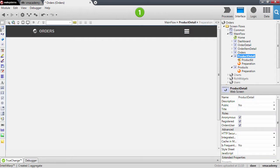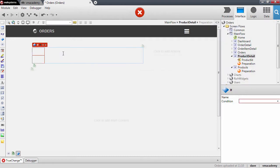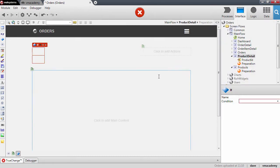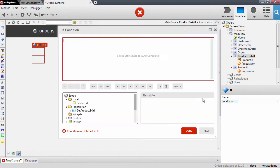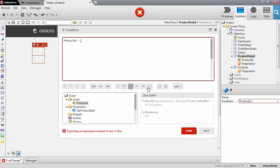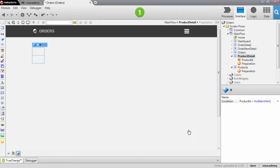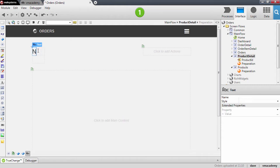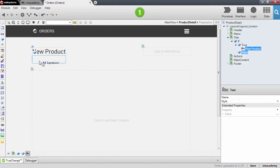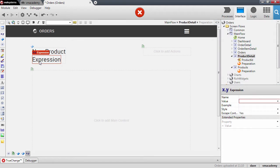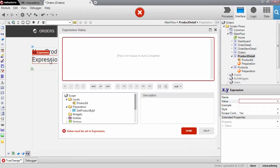Add a title to our page — drag and drop an If widget here. The condition is: when the product ID is null, then we are creating a new product; otherwise we will show the product name in the title.